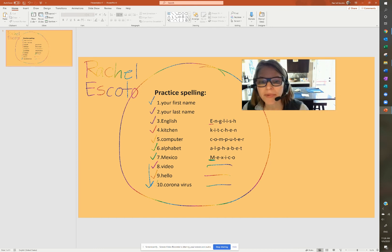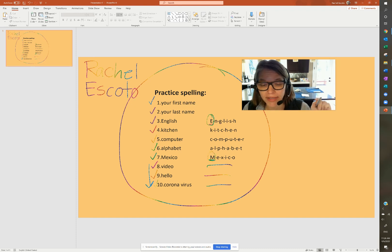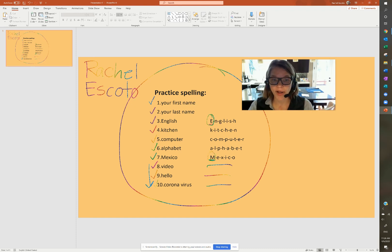So remember to say capital letters when you need capital letters. Otherwise, we just say the name of the letter. Okay, very nice job.